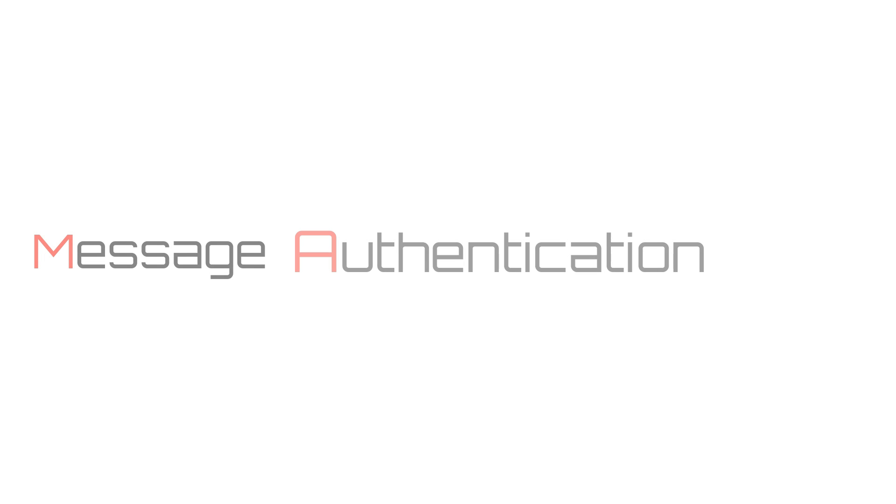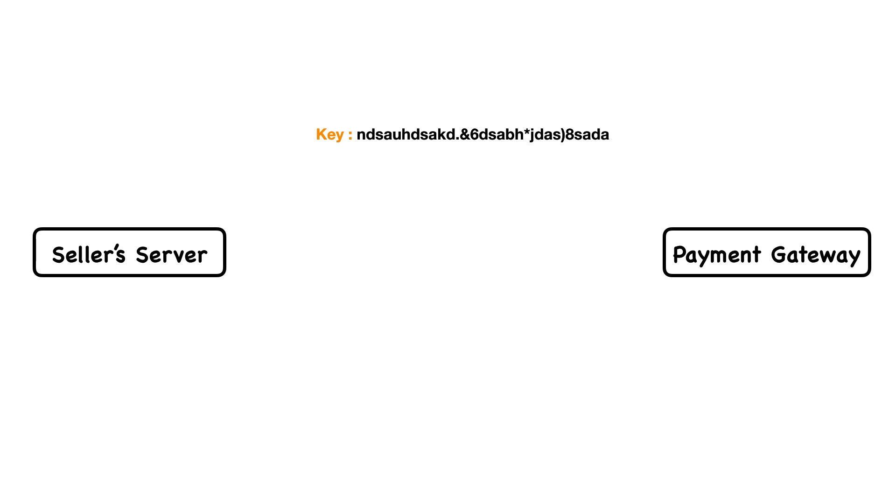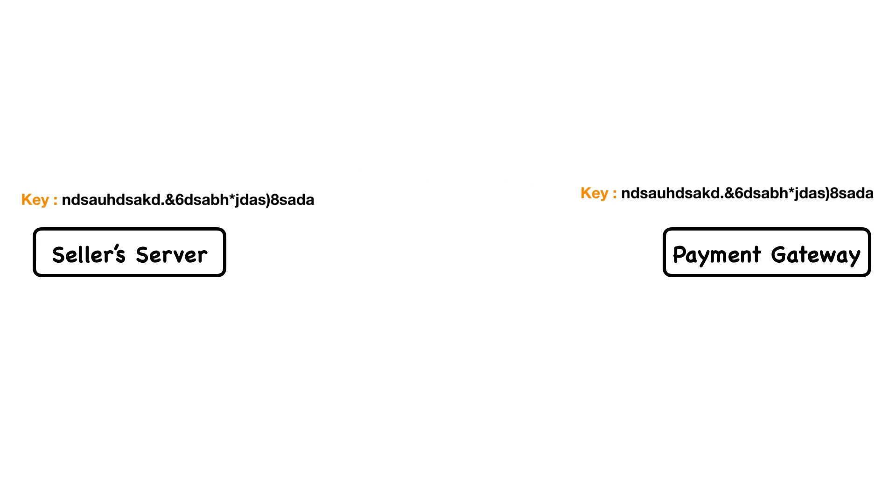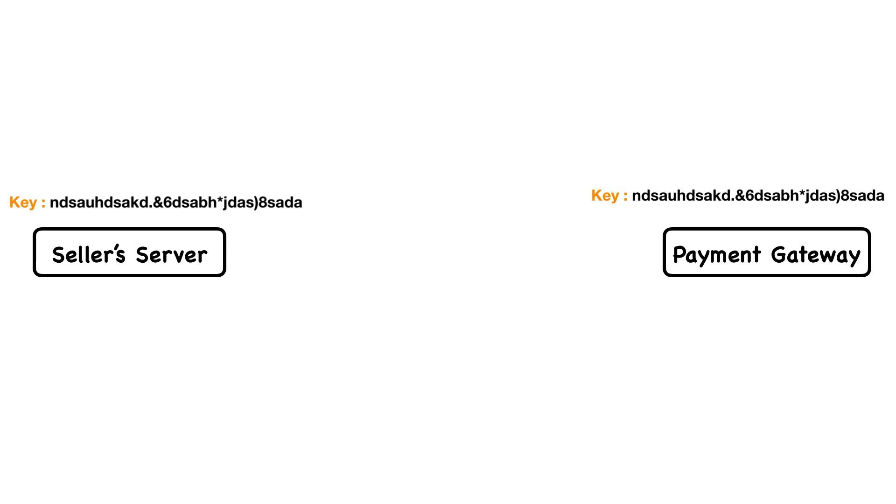Message Authentication Code is basically a cryptographic algorithm which ensures data integrity. The whole idea of MAC is that both the seller and the payment gateway agree on a shared secret key, which is known only to the seller and the payment gateway and to no one else.